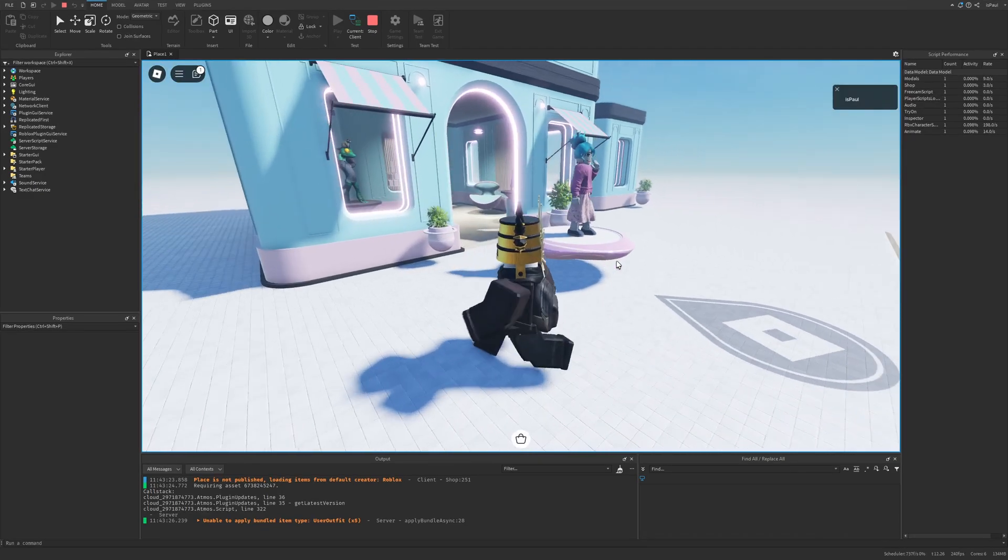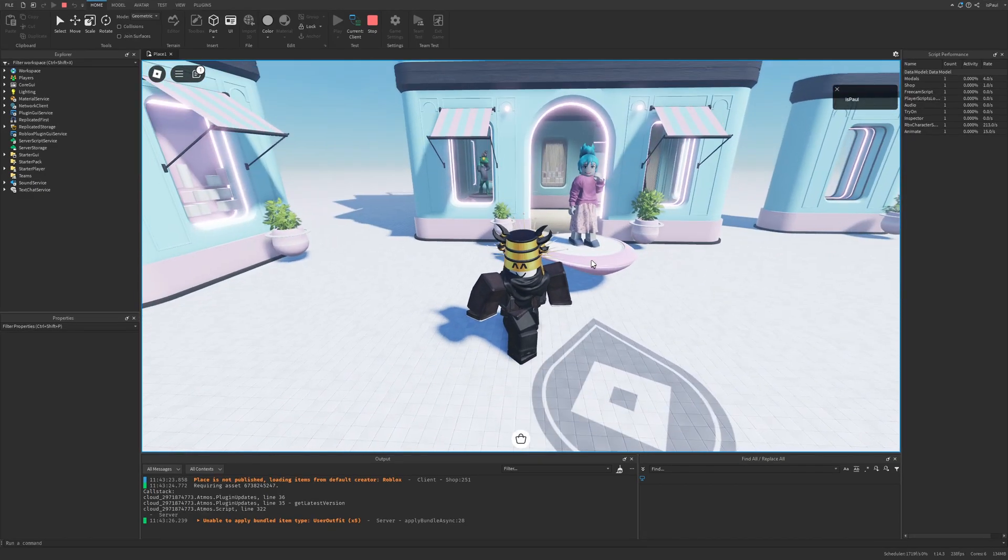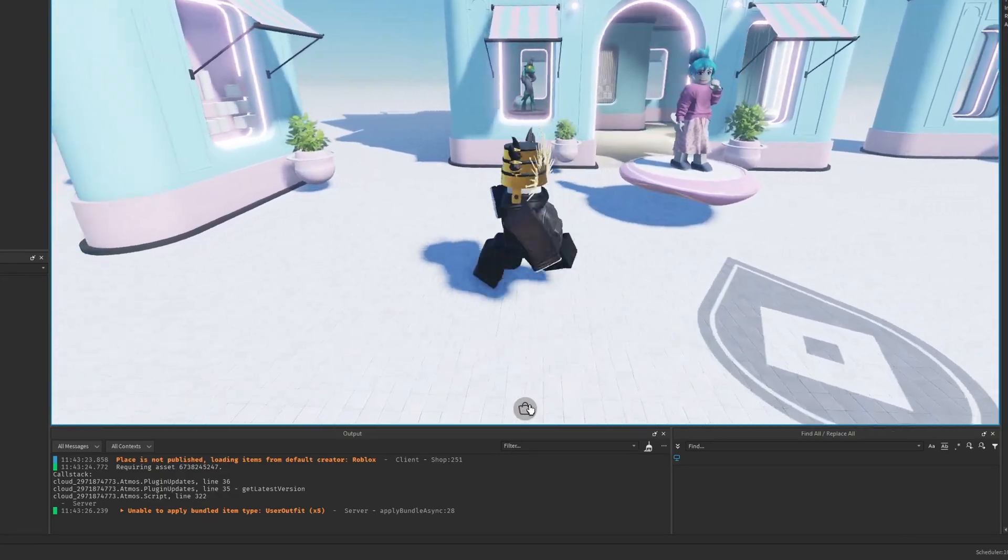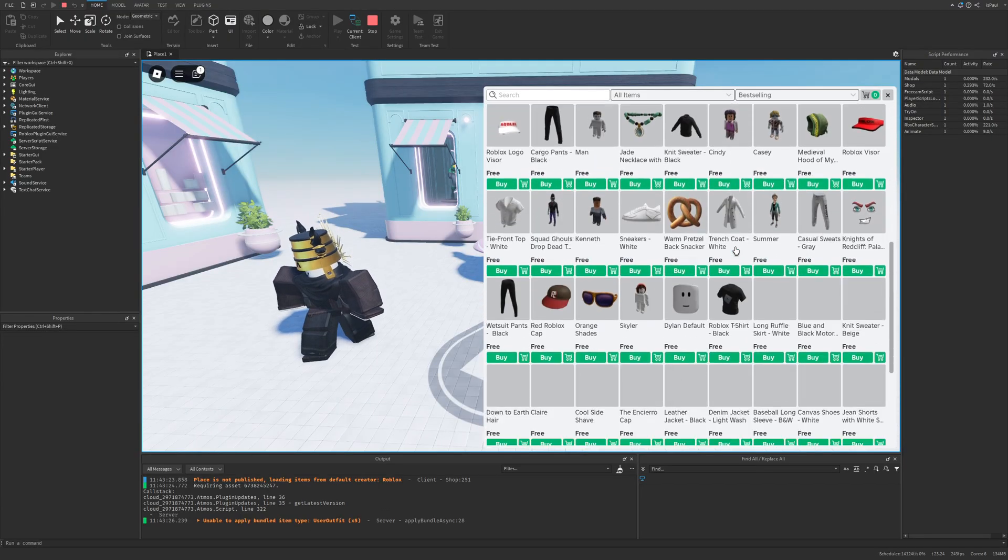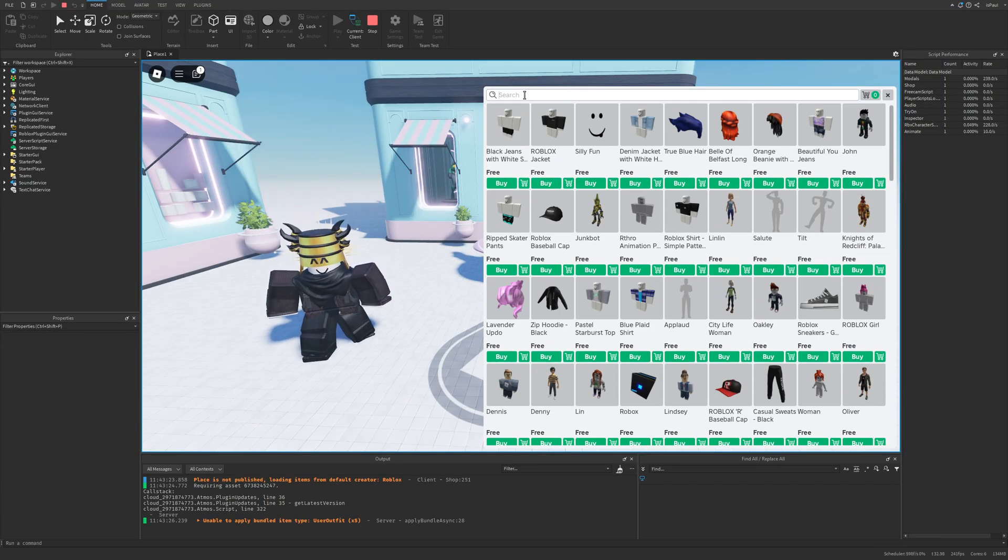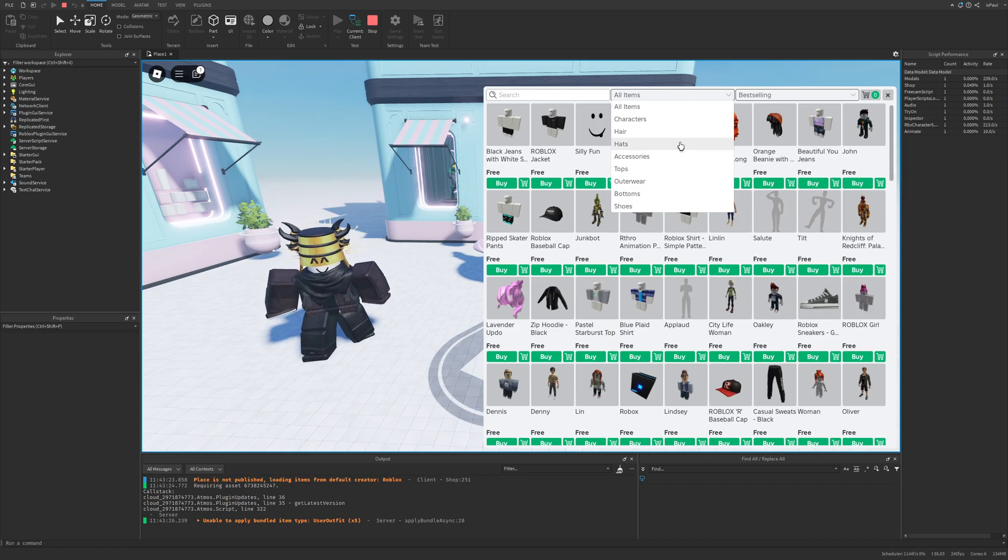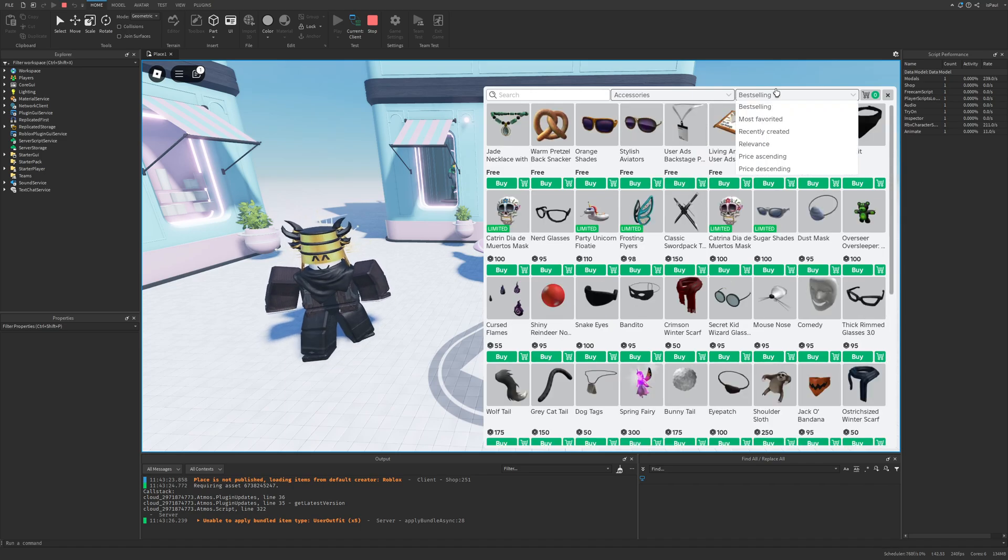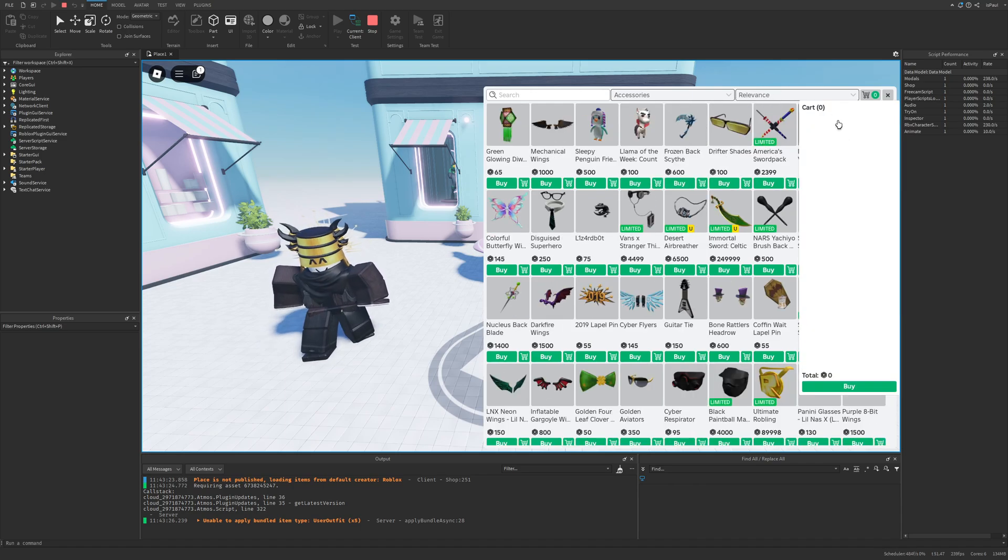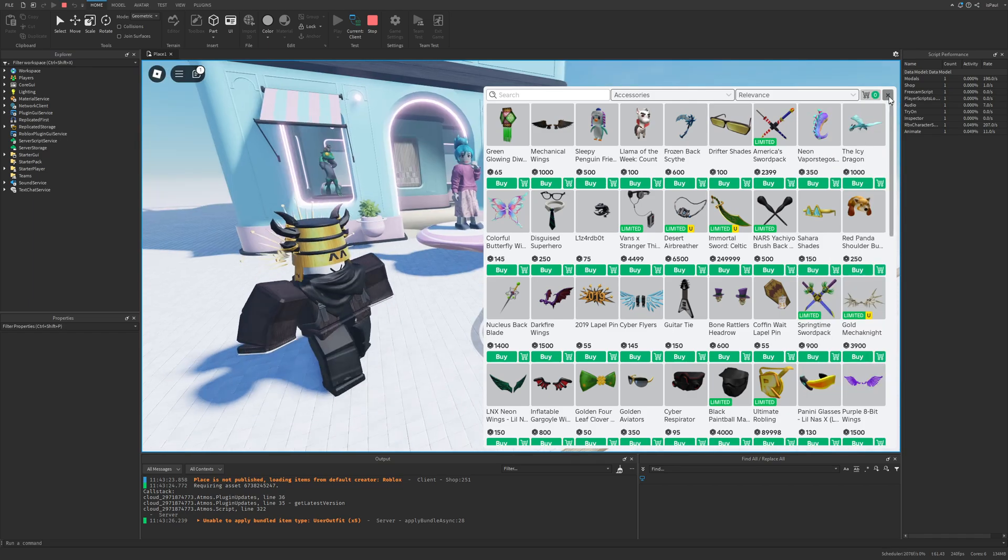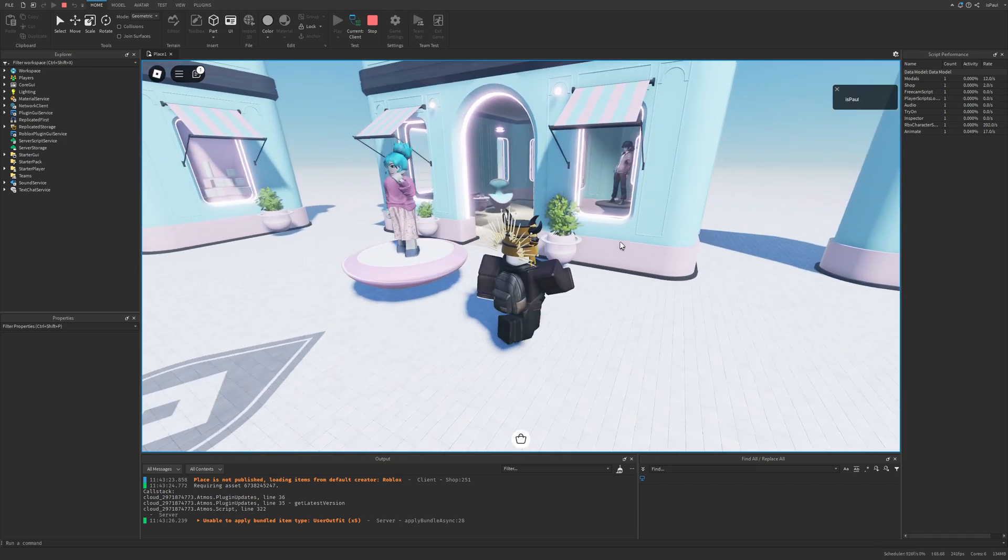There are a few things that we have already in this template and one of them is the user interface on the bottom that we can simply open to get the catalog and we can of course search for items as well as select the type of the item for example accessories and instead of selling we can select the relevance.